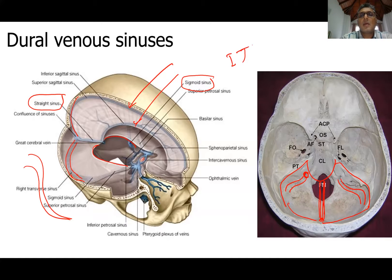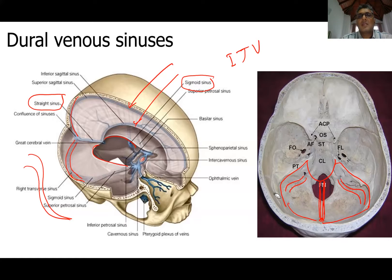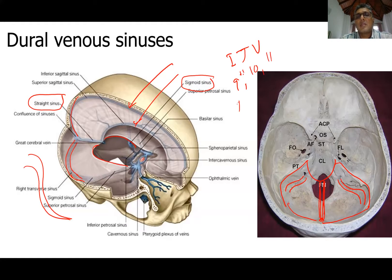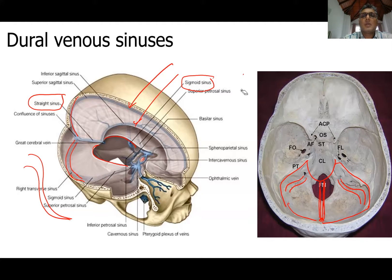The sigmoid sinus becomes the internal jugular vein when it exits through the jugular foramen. Three nerves also leave through the jugular foramen along with it: the 9th, 10th, and 11th cranial nerves — the glossopharyngeal nerve, the vagus nerve, and the accessory nerve.